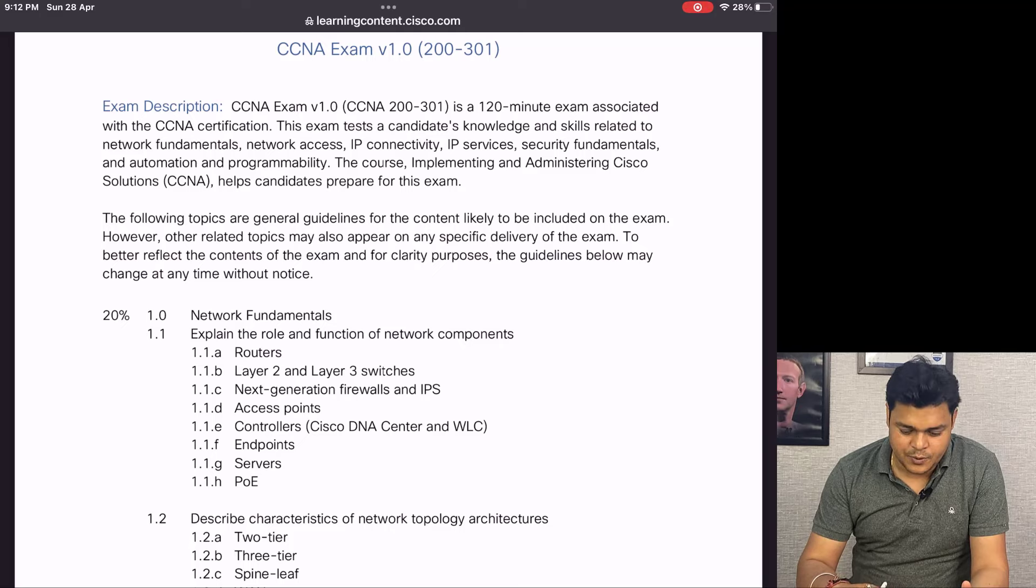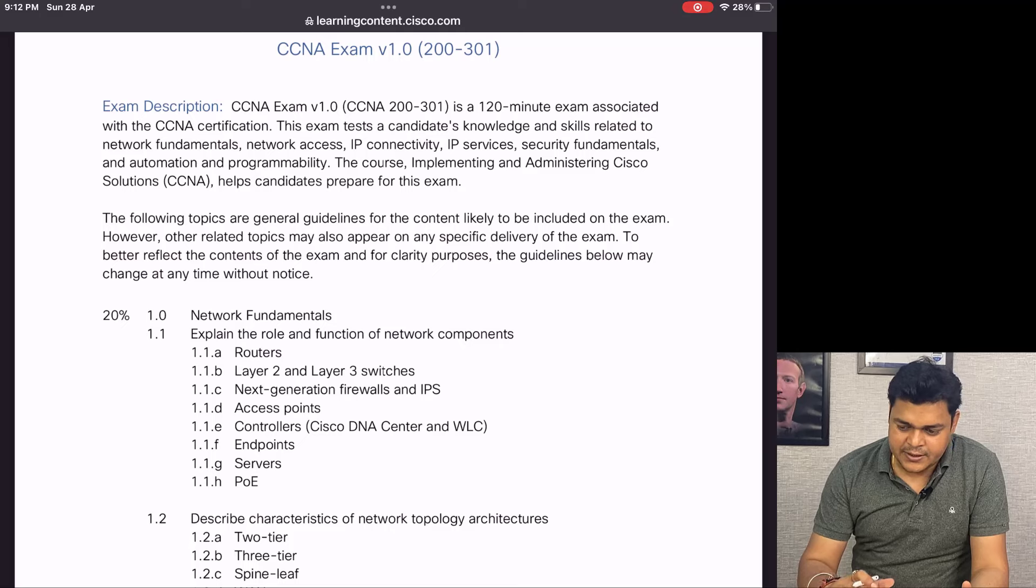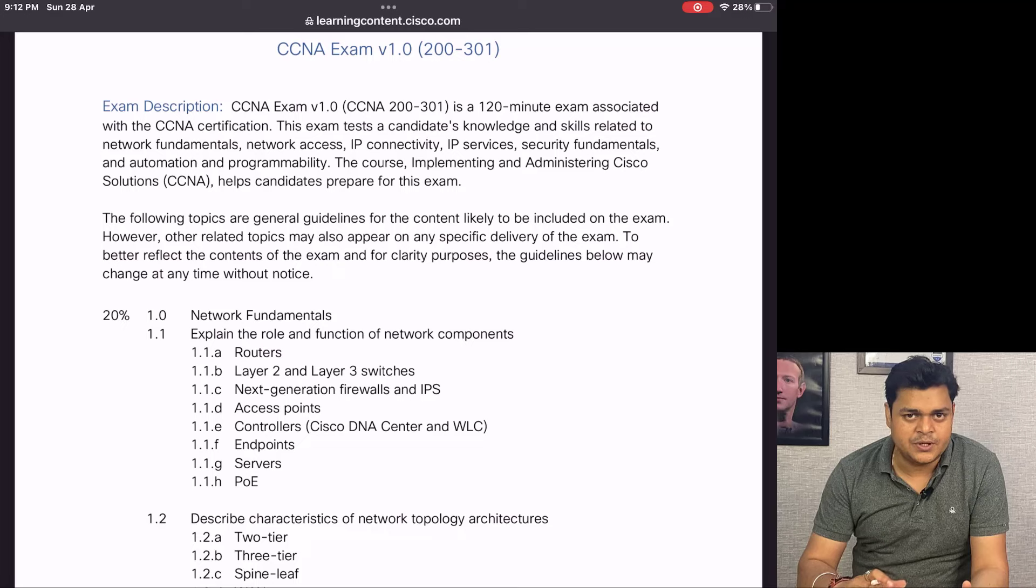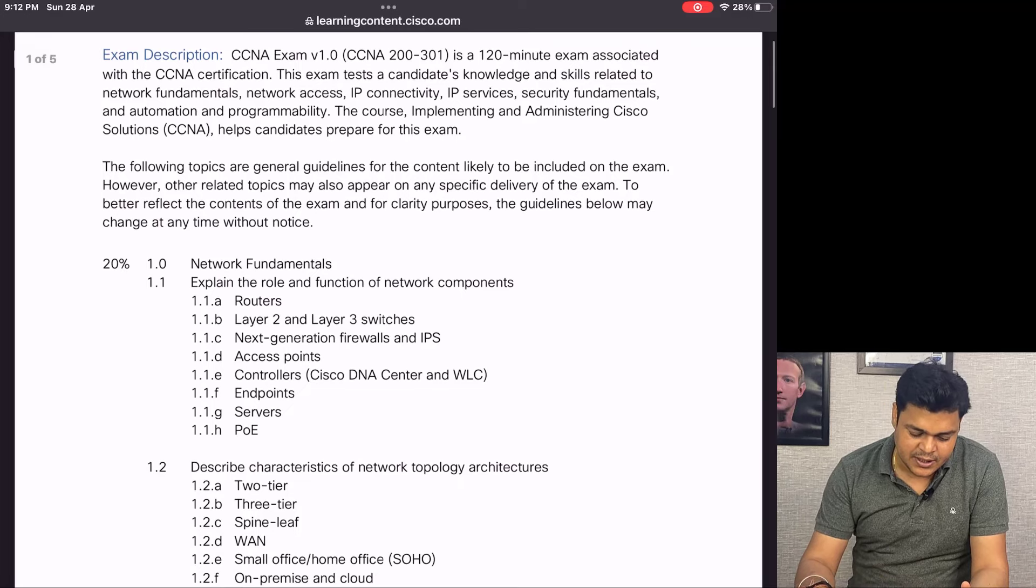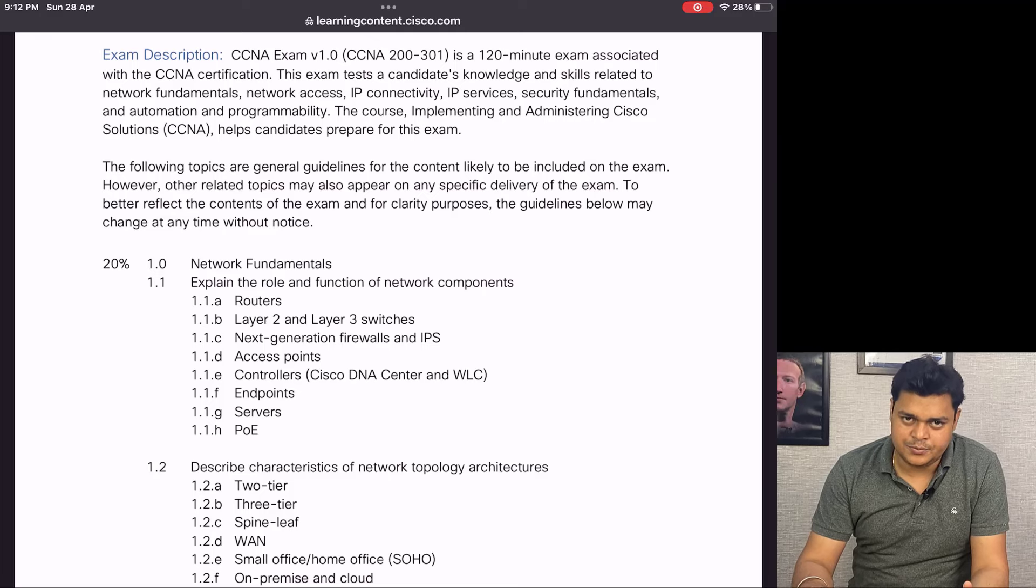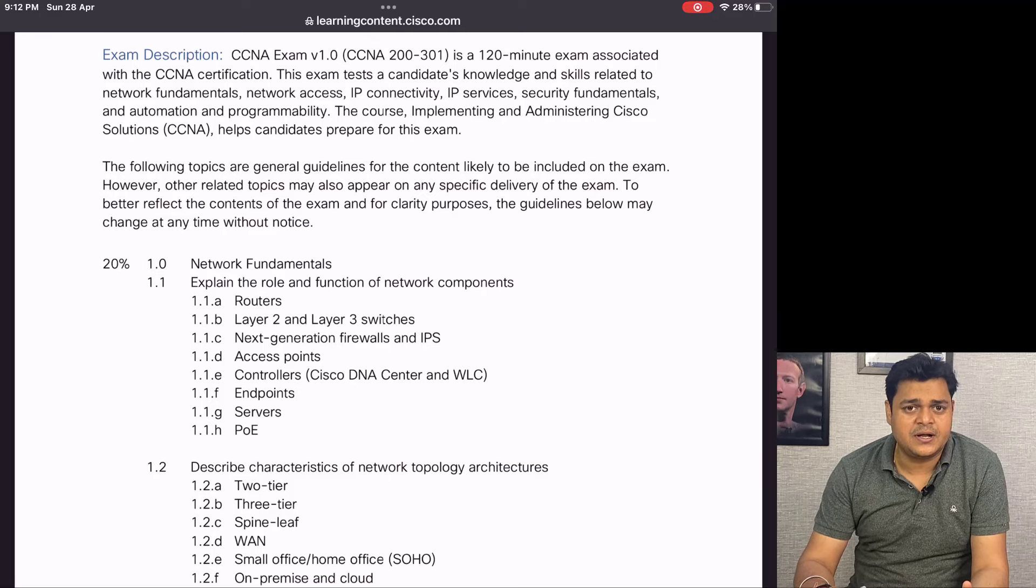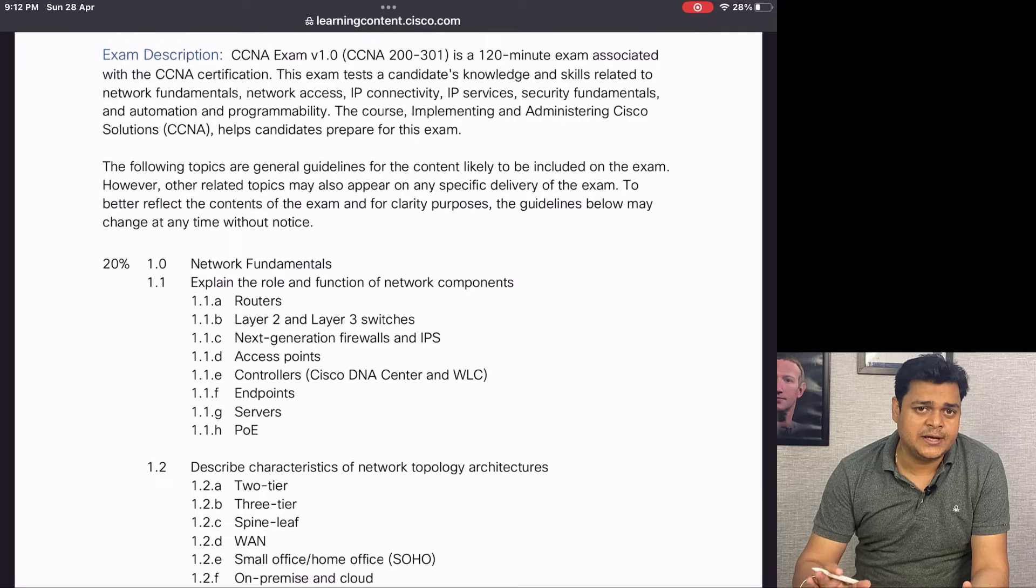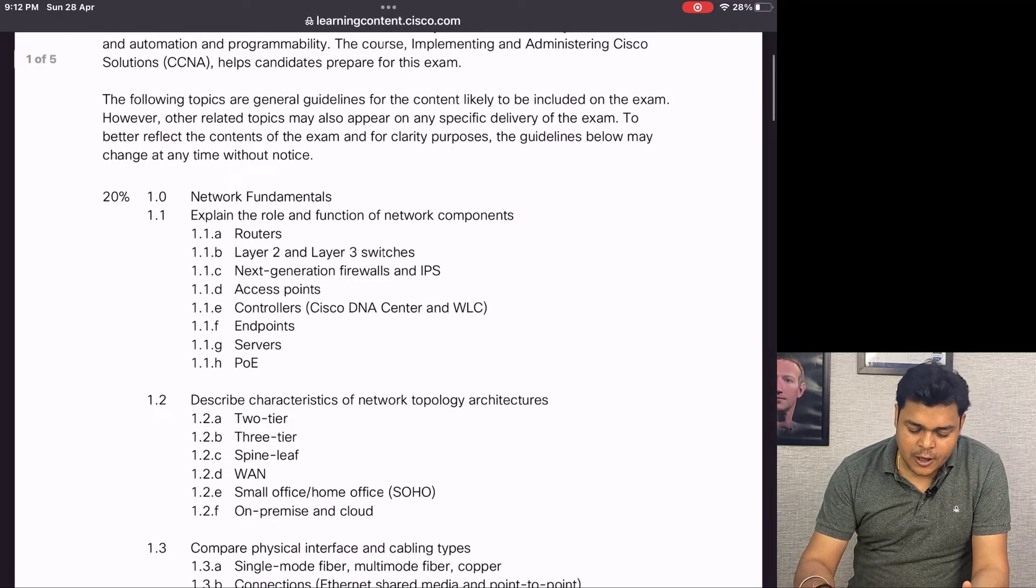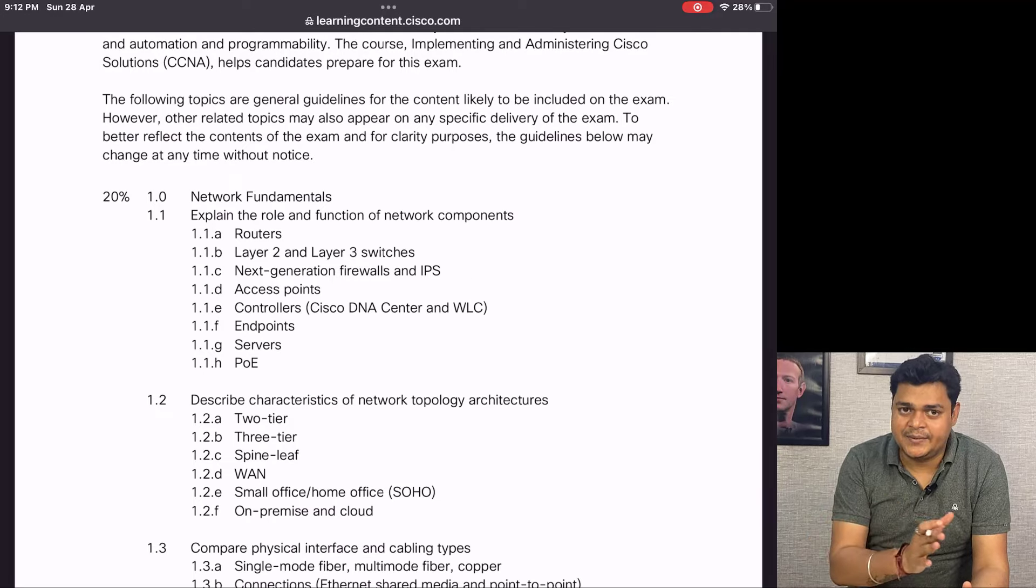If we talk about the duration, you have two hours, 120 minutes, required to complete the examination and you will get all questions in objective type - four options are available and you just need to select the correct answer.